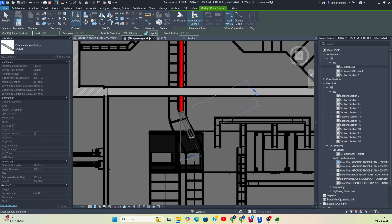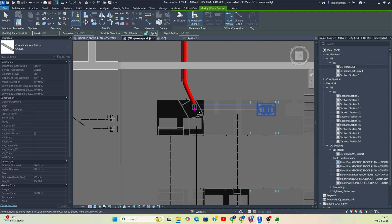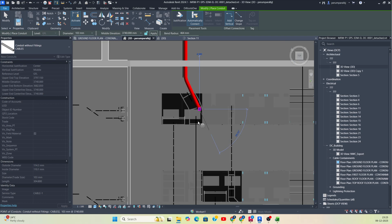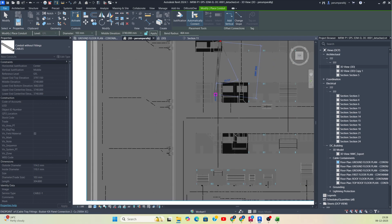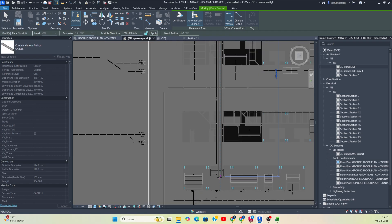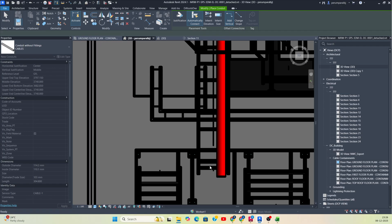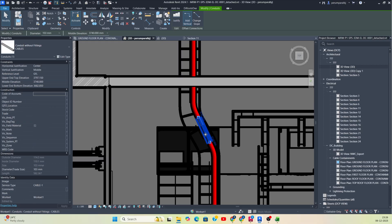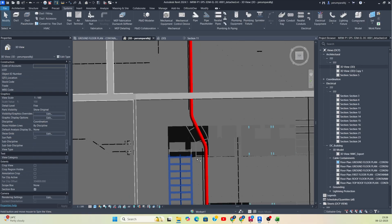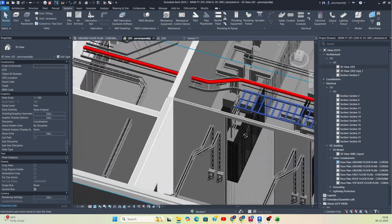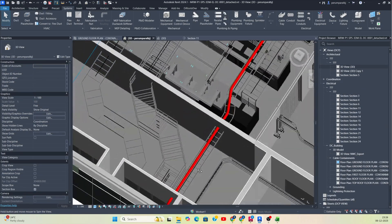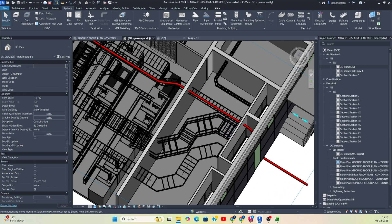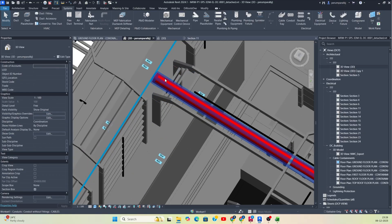Draw it like this, then make it like this. We need it up to the cable tray here. I just want to move this object. If you see in the 3D view you can clearly see it is coming from the below part — coming from below and running through this cable ladder up to the panel.